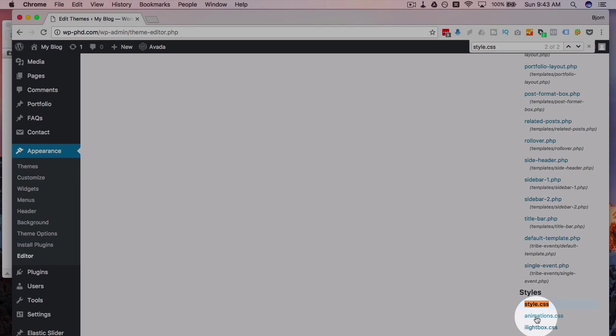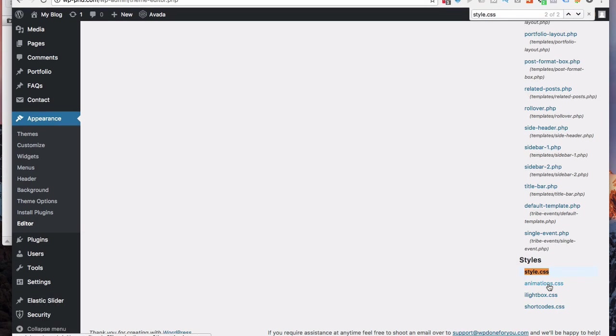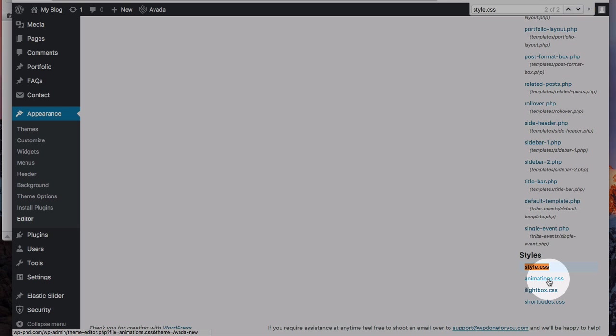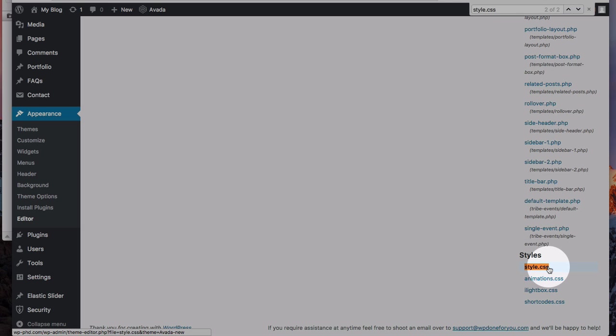But if you have subsets like animations, it can be smart to separate that into its own file. But for most cases, if you're just editing the CSS on your site, keep it in the style.css sheet.